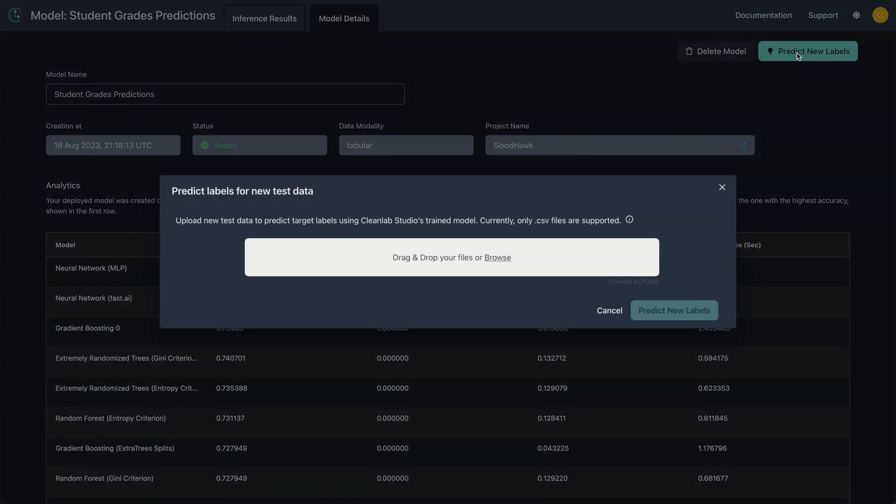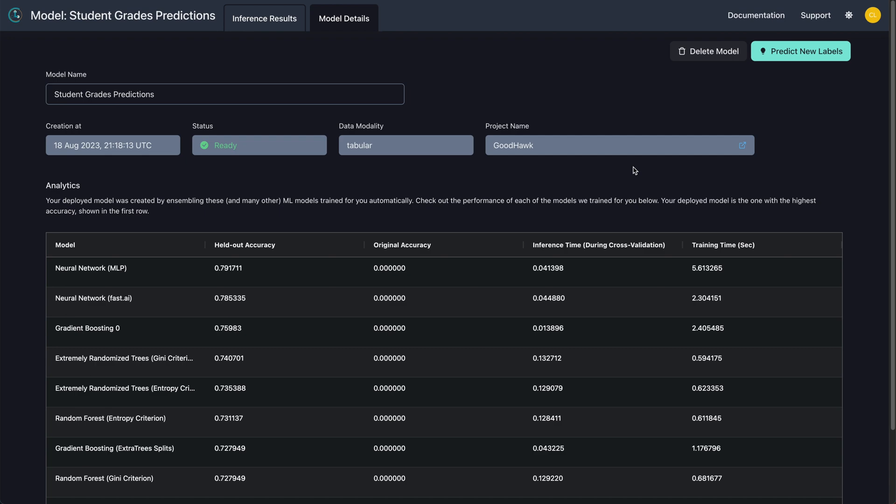To make predictions on new data, simply click Predict New Labels and upload your CSV file. You can also do all of this programmatically via the Python API.